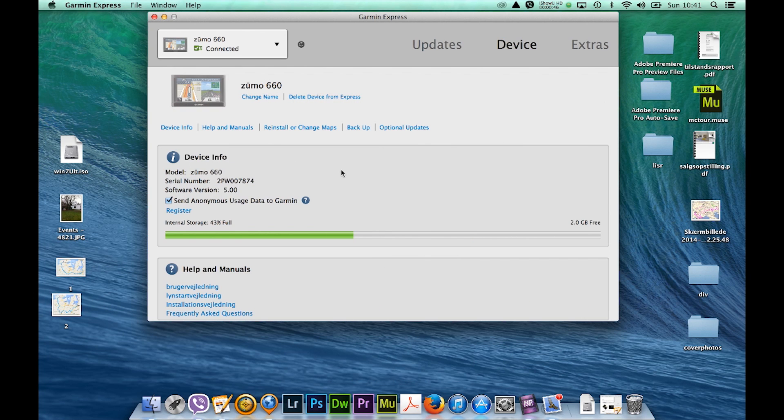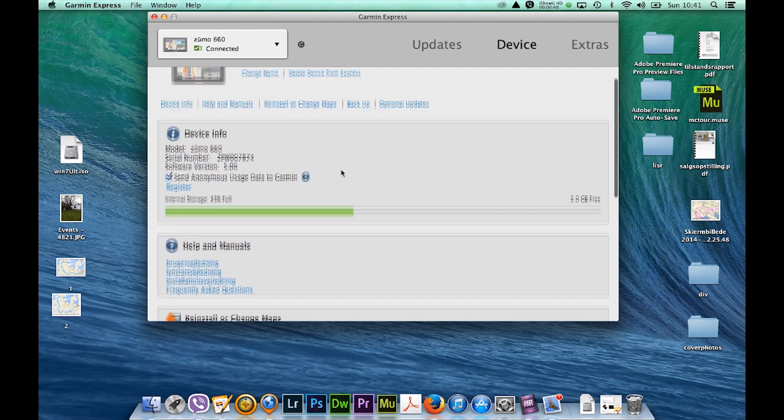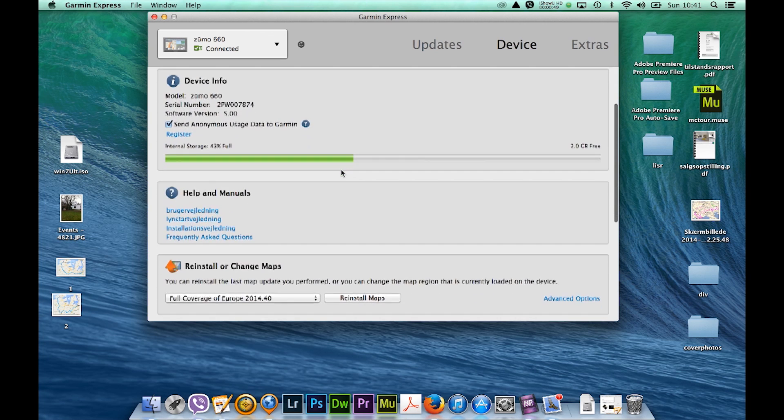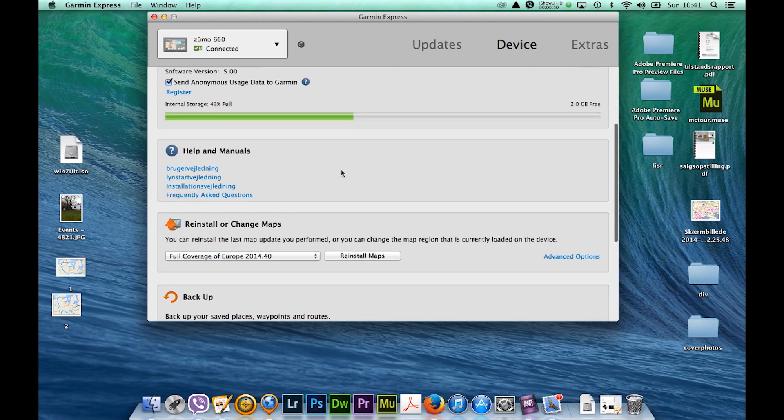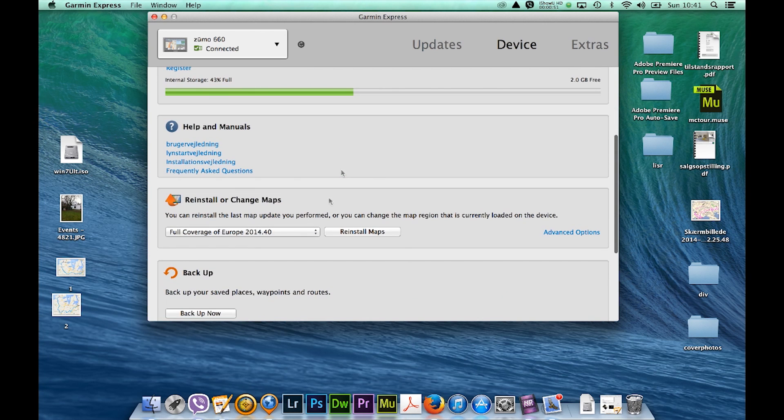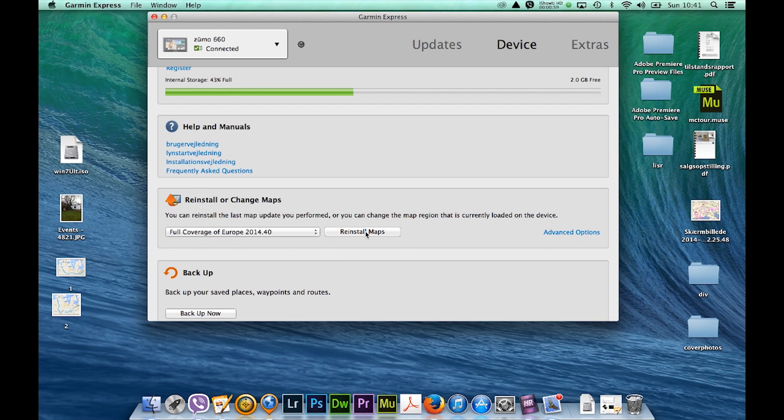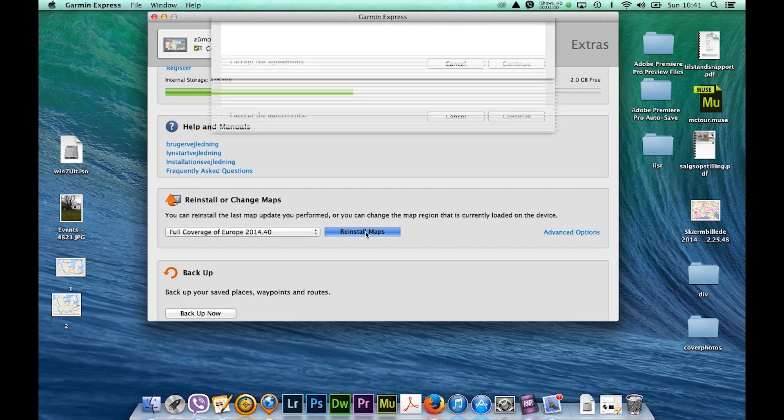So what you need to do is scroll down and you can see I have a full coverage of Europe 2014.4 and I press install maps.